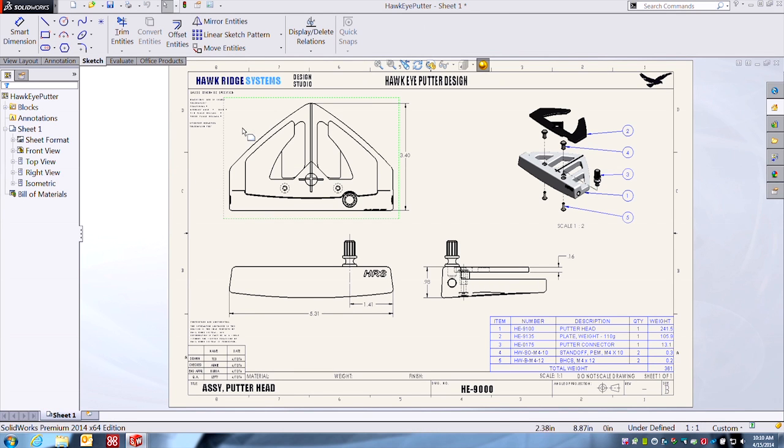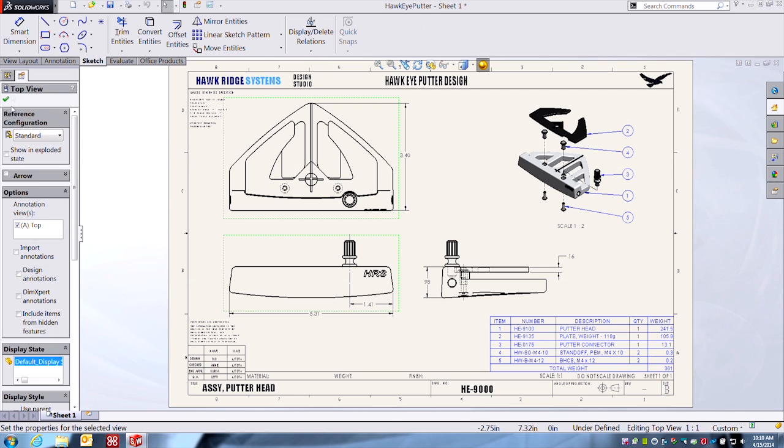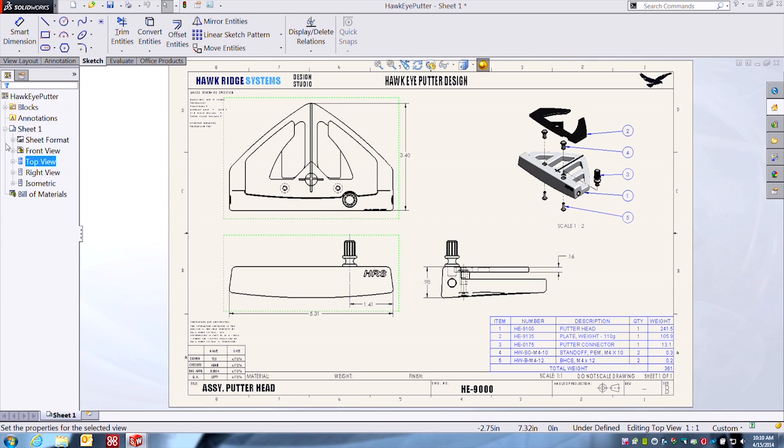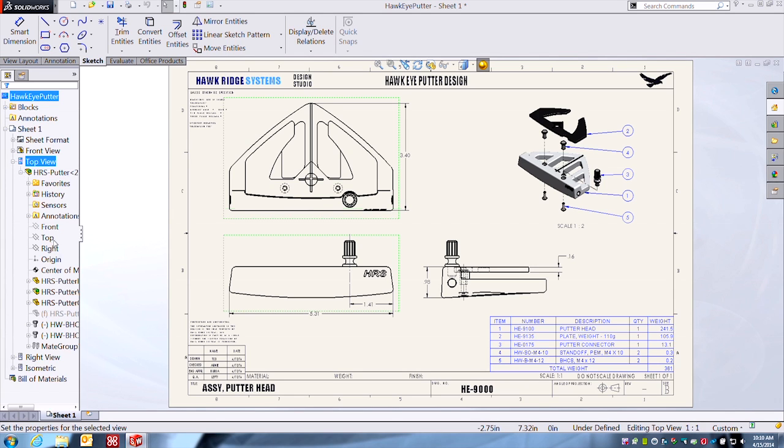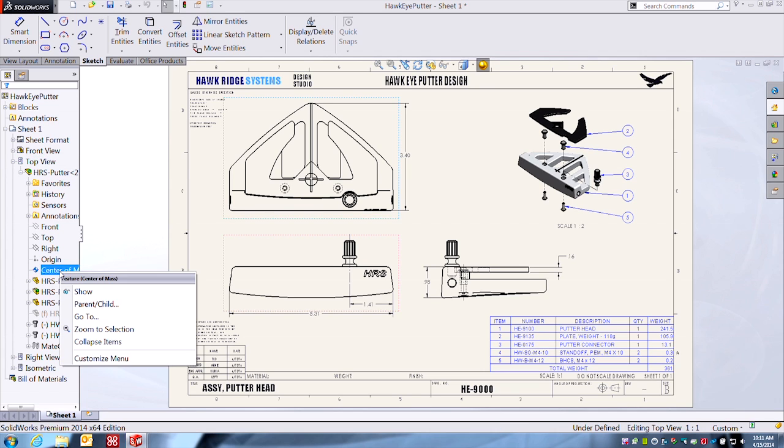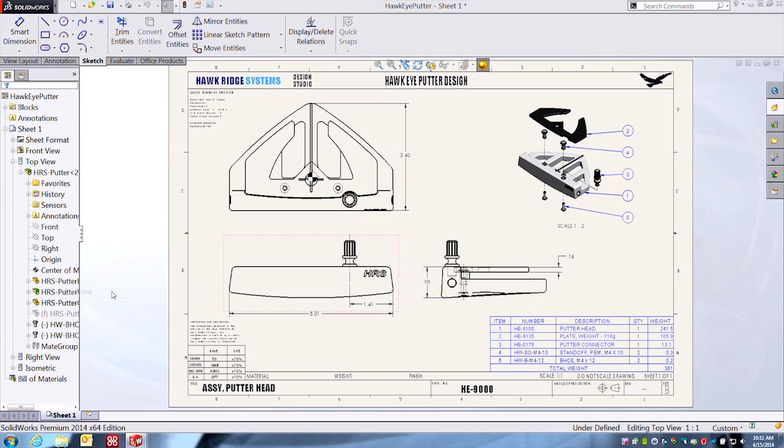Alright, at the drawing level now, same thing. You can go here to this view. Again, any model that has a center of mass can be shown in any view. You just need to find it in your drawing manager here.